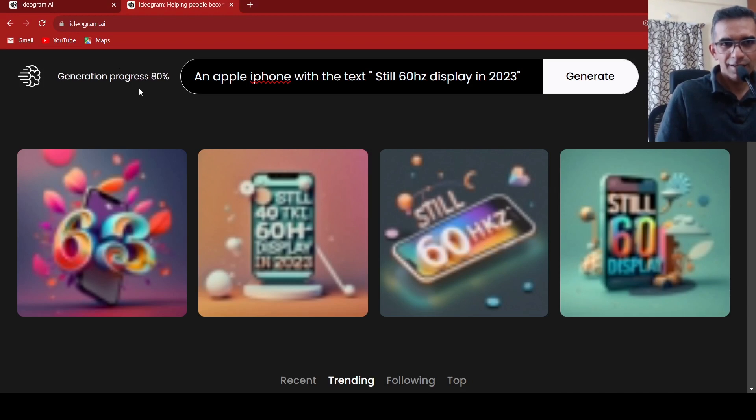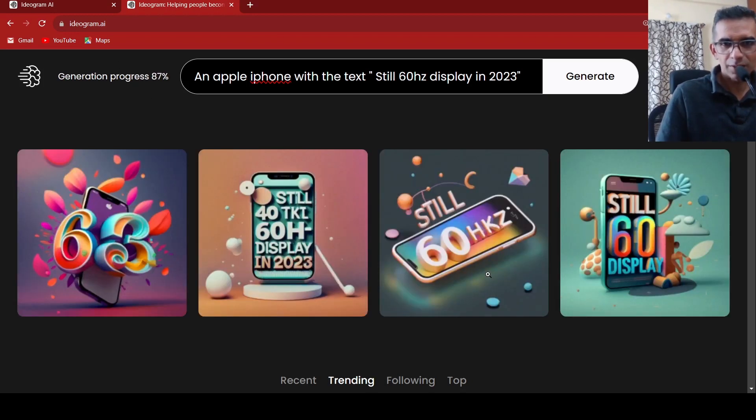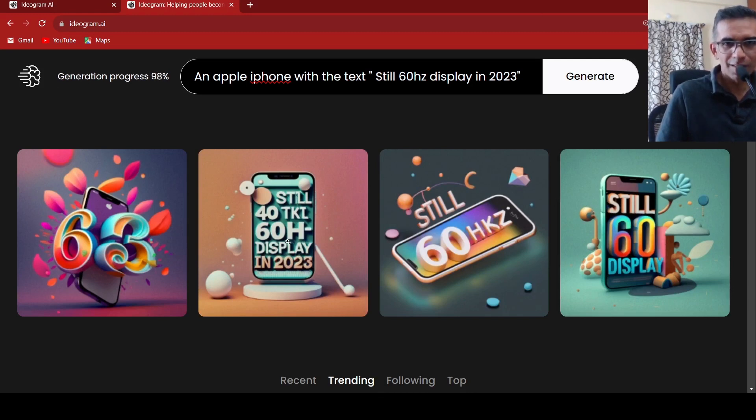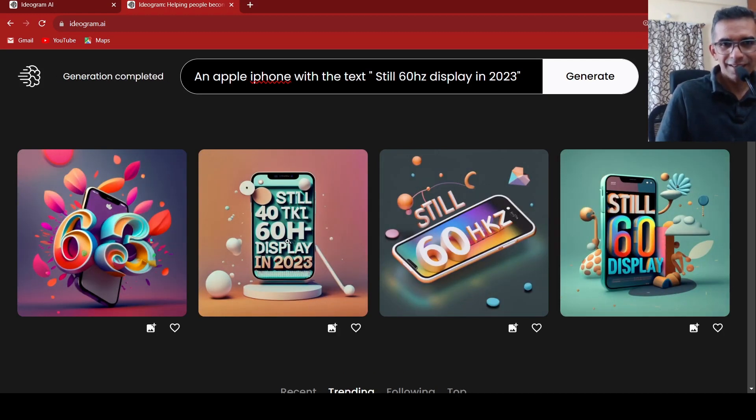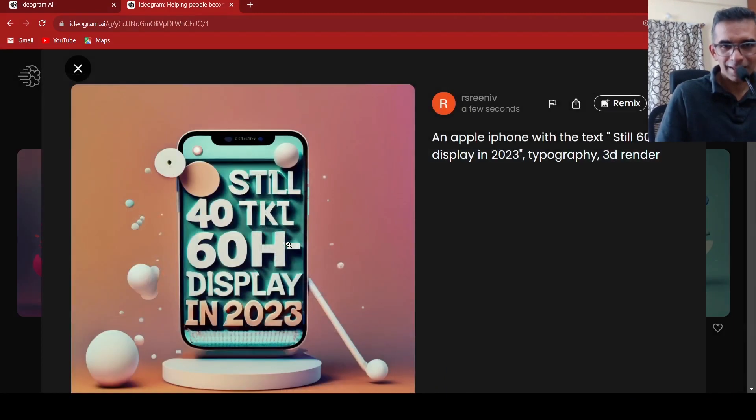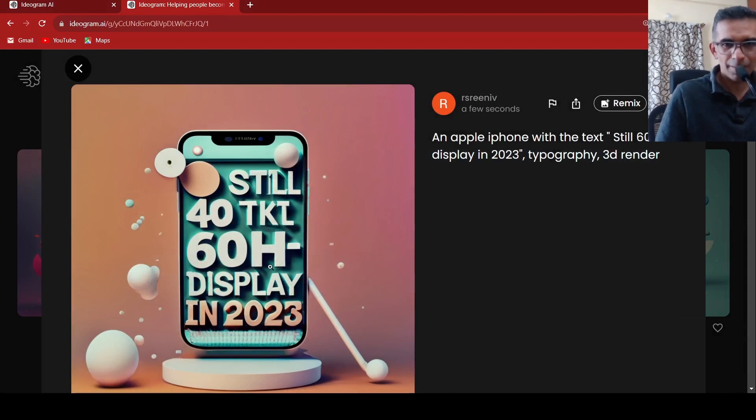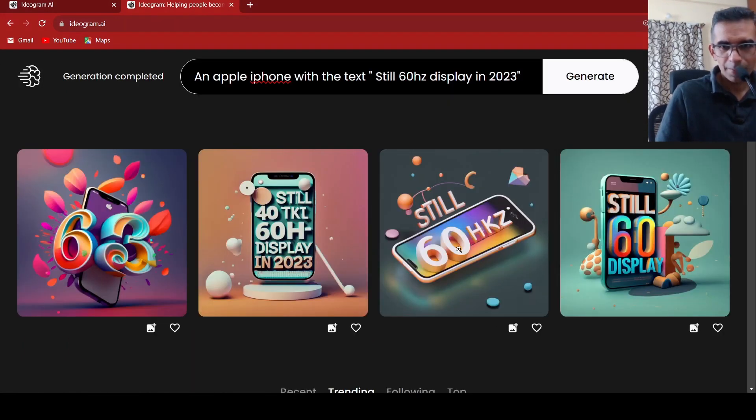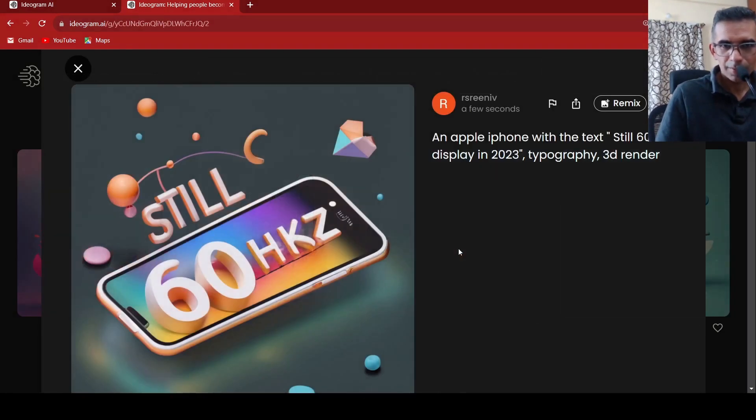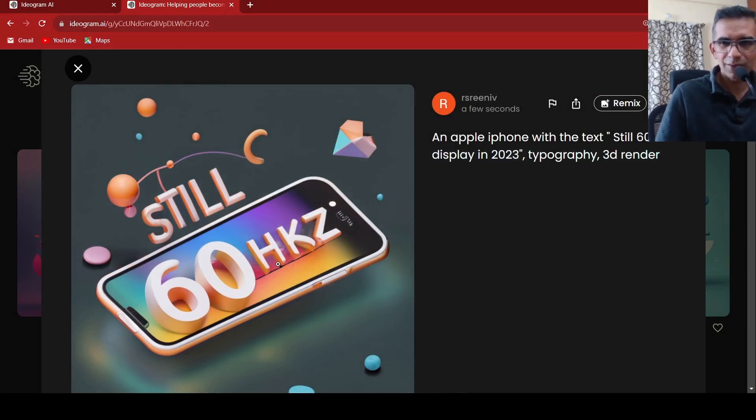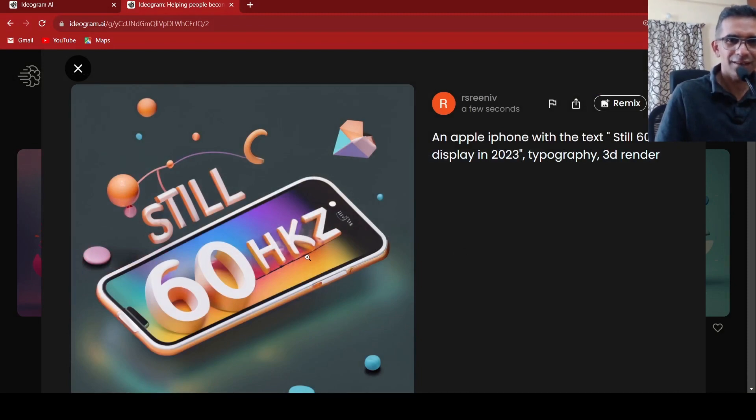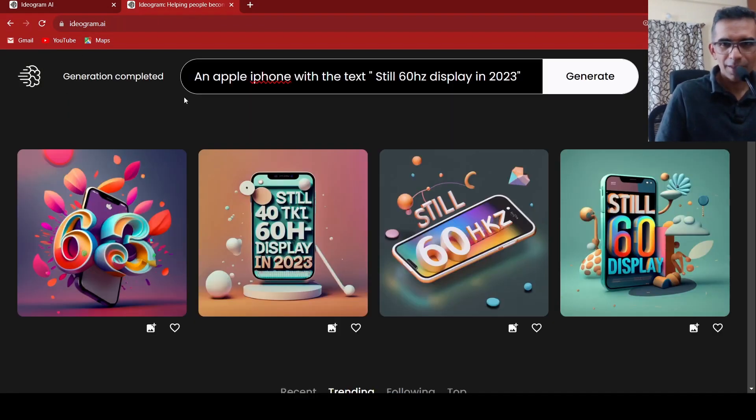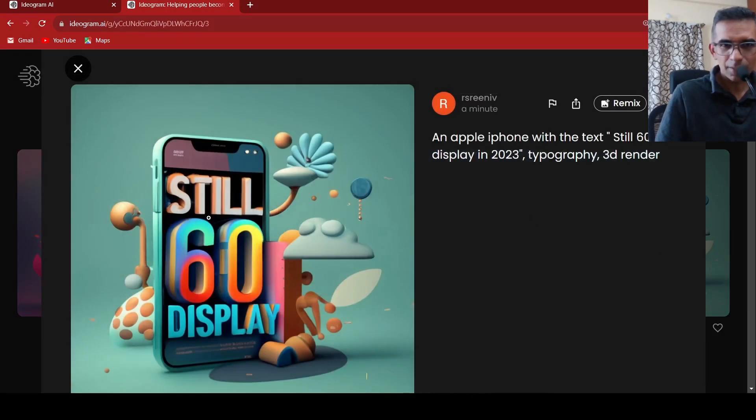It is still generating but you can see some of the images which has been generated. But some extra piece of text has come over here. Not bad. 60 Hertz. Did I make a mistake over here? It has added an extra K over here but otherwise this looks good. Let's look at another. This looks really nice.